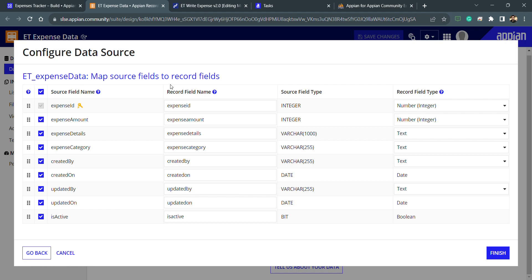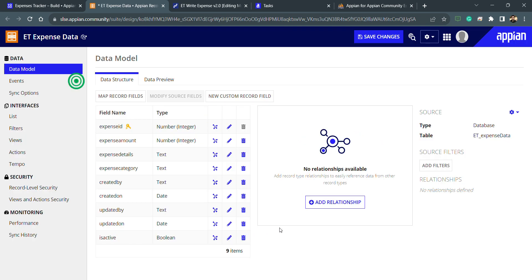Previously we needed to use CDTs for writing or reading data from the database, but now we have this functionality with record types as well. For mapping and pointing to fields, we can use record type instead of CDTs, because CDTs are very lengthy — you need to create a CDT first, then a data store entity, then a constant for that entity. We can directly use record type when selecting the data type. We'll discuss this more later, but right now let's click Finish since the source is selected.